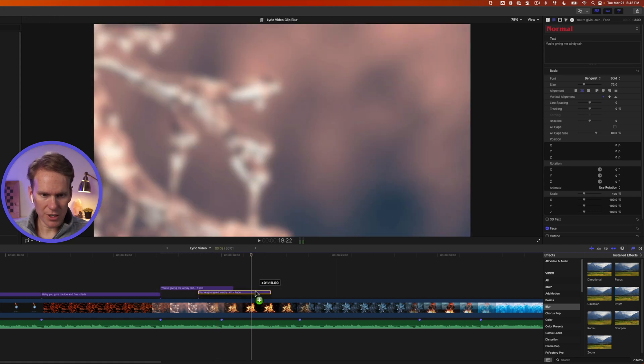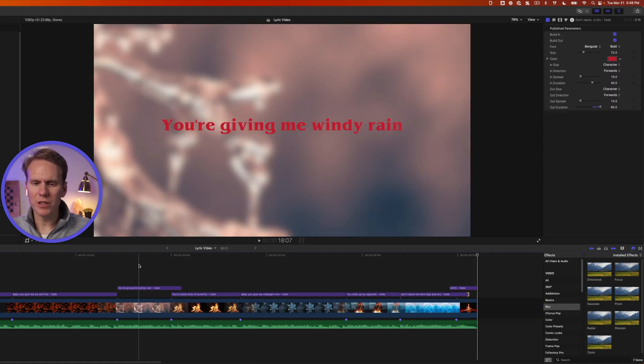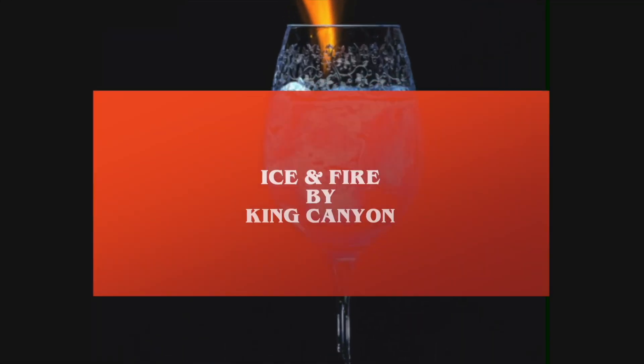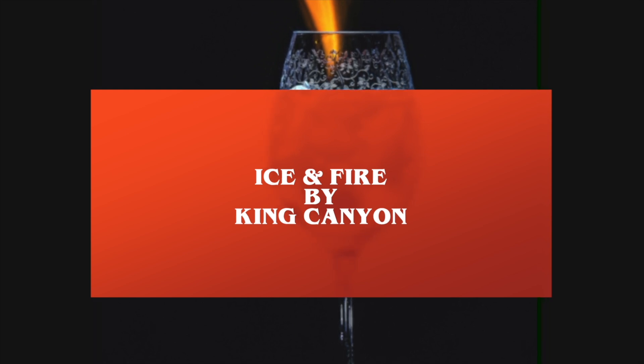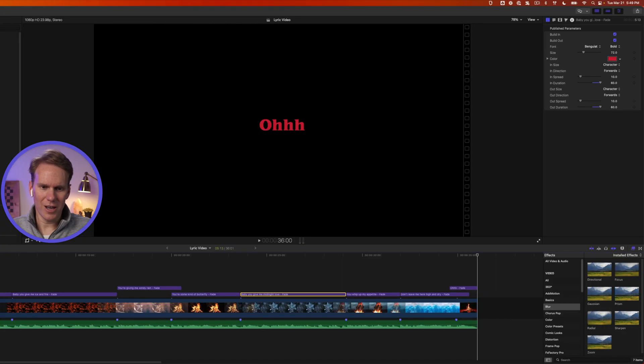We'll continue that process for the rest of the lyrics. I've added my lyrics and tweaked the timing of the titles a little bit. I also changed the out duration — that just keeps it on screen a little bit longer. Here's what we've got: 'Baby, you give me ice and fire. You're giving me wind and rain. You're some kind of butterfly. Baby, you give me a little bit lighter. Baby, you're going to whip up my appetite. Don't leave me high and dry.' That's good — the process is the same for the rest of the song.